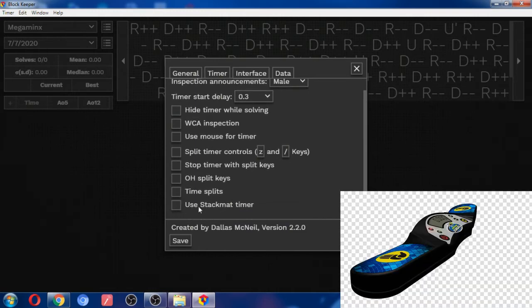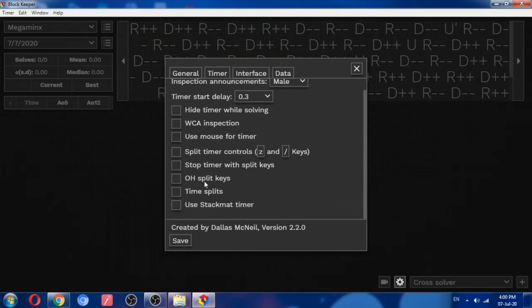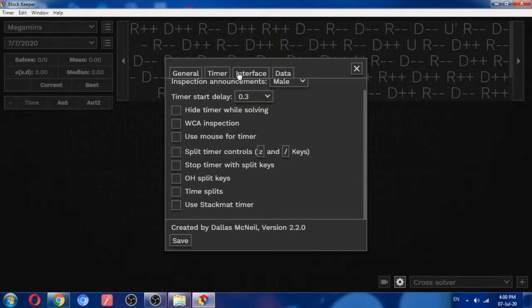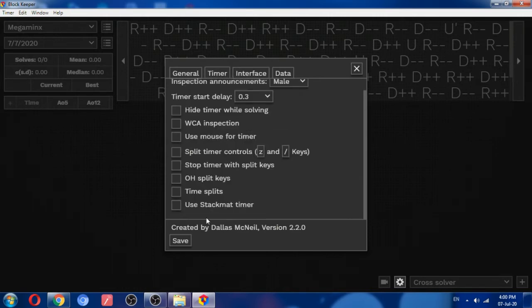So here you can see many kinds of settings. Stop timer with settings. And if you use stackmat timer with this, it doesn't need any delay. Otherwise, you have seen those famous websites that have delays in timing.